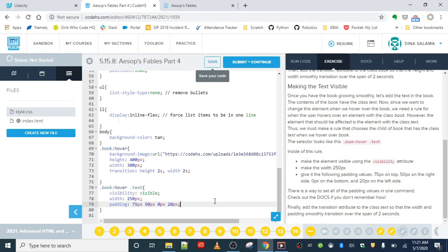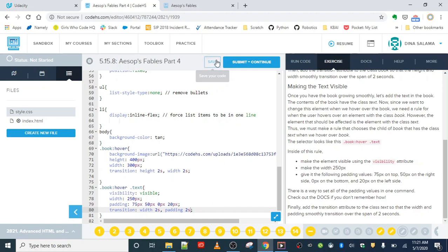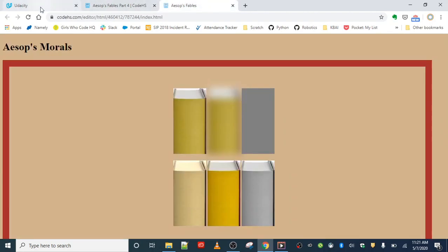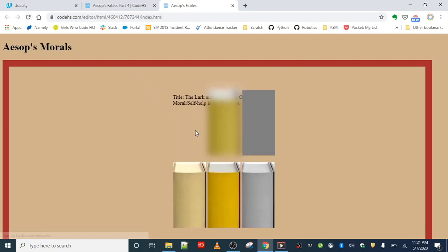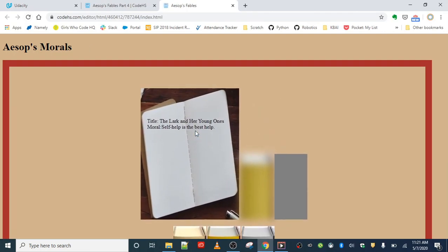Finally, add a transition attribute to the class text so that the width and padding smoothly transition over a span of two seconds. So we're going to again use that transition property. And we're going to say the width should transition over two seconds and padding two seconds. Let's save that. Let's refresh our web page and see if we got it to work.